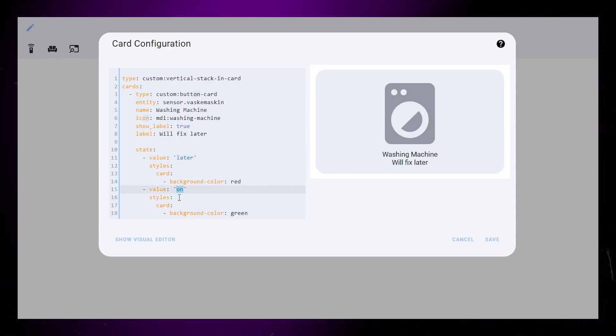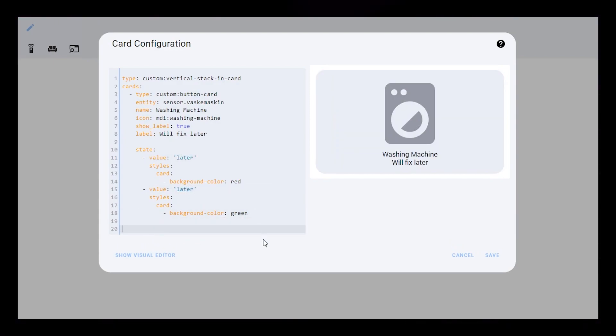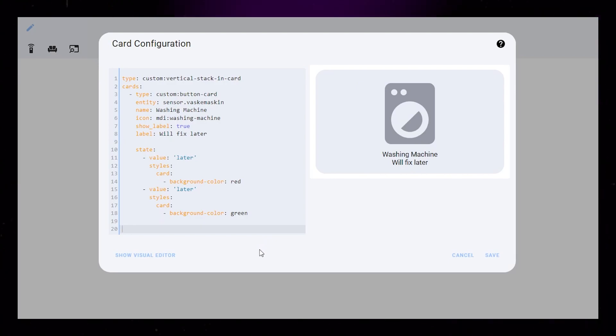Once we've got the styling in place, I'll set the value to later. If this was a bit quick, feel free to pause the video here.